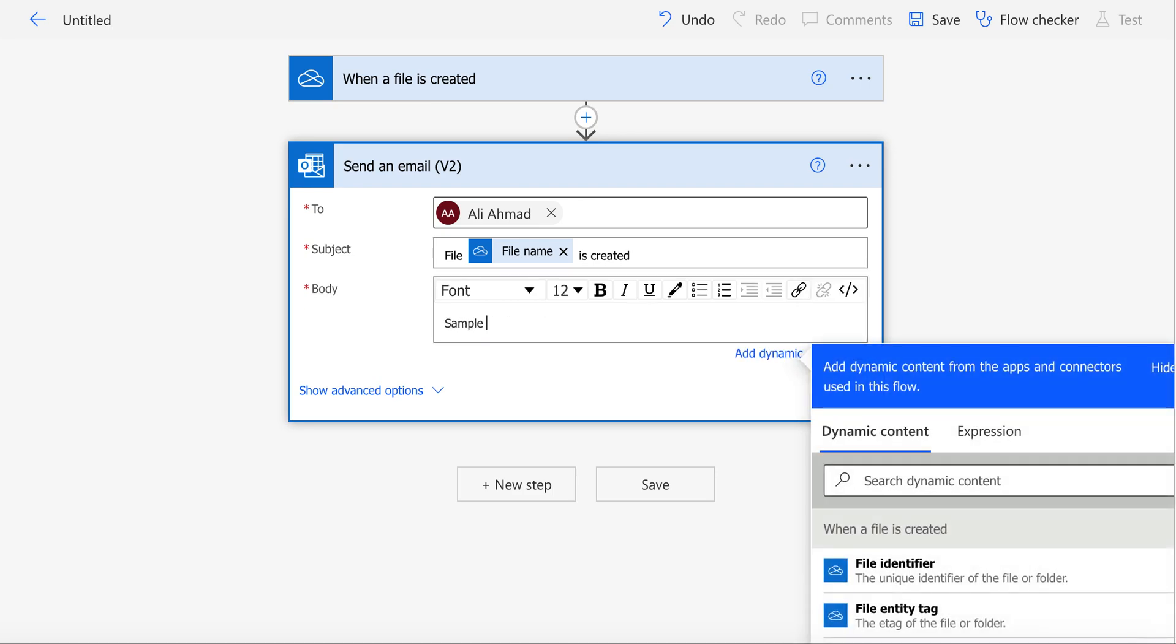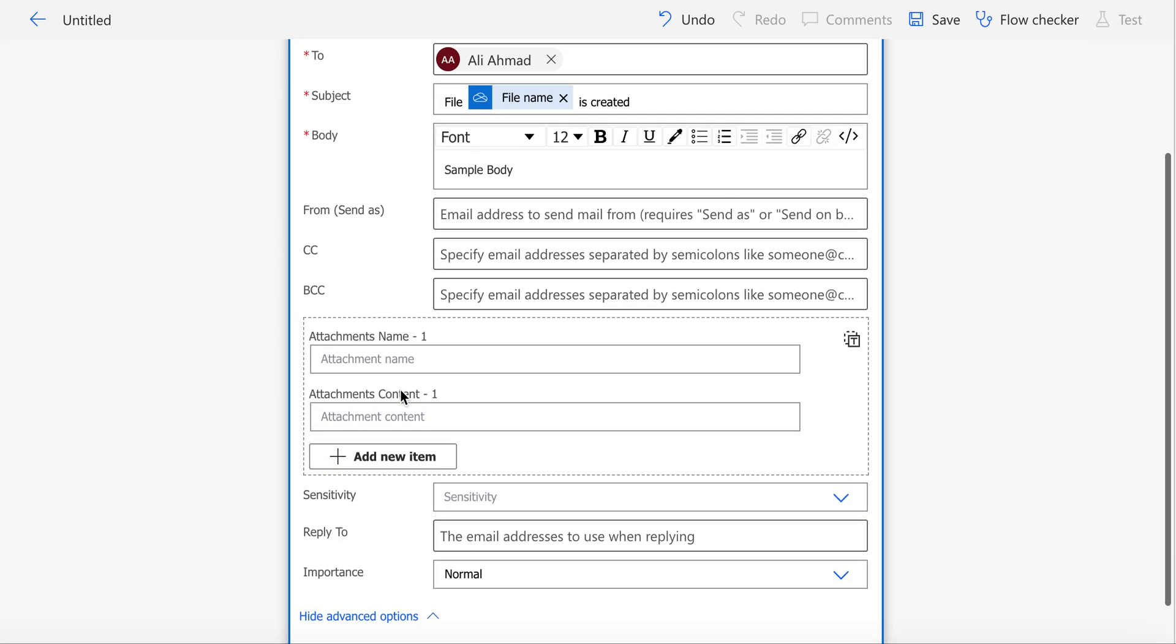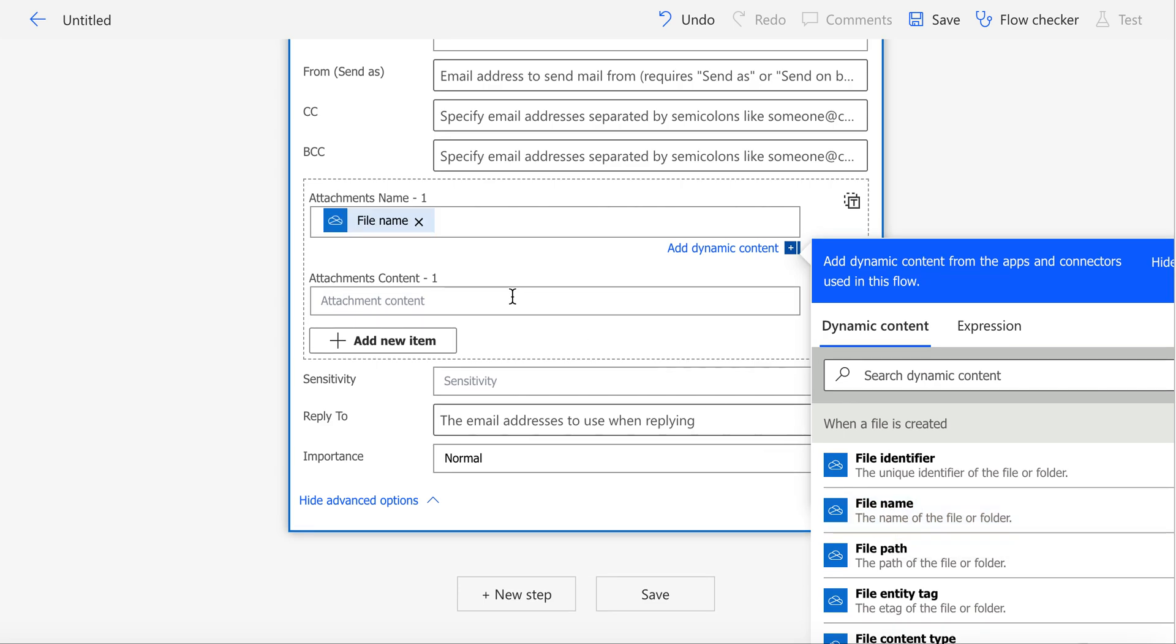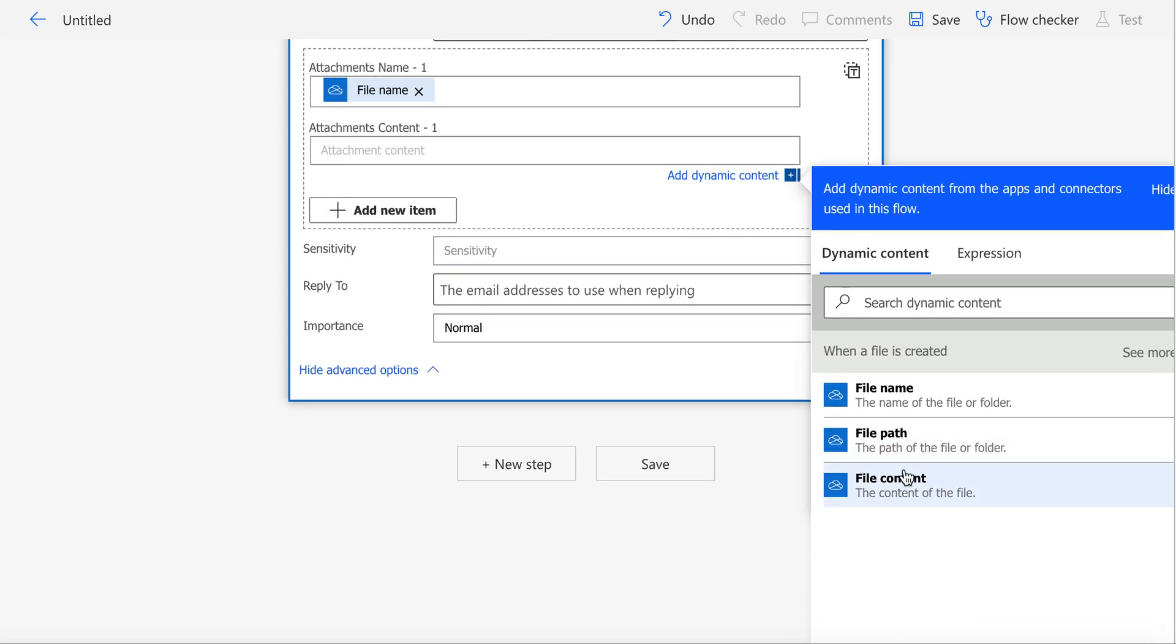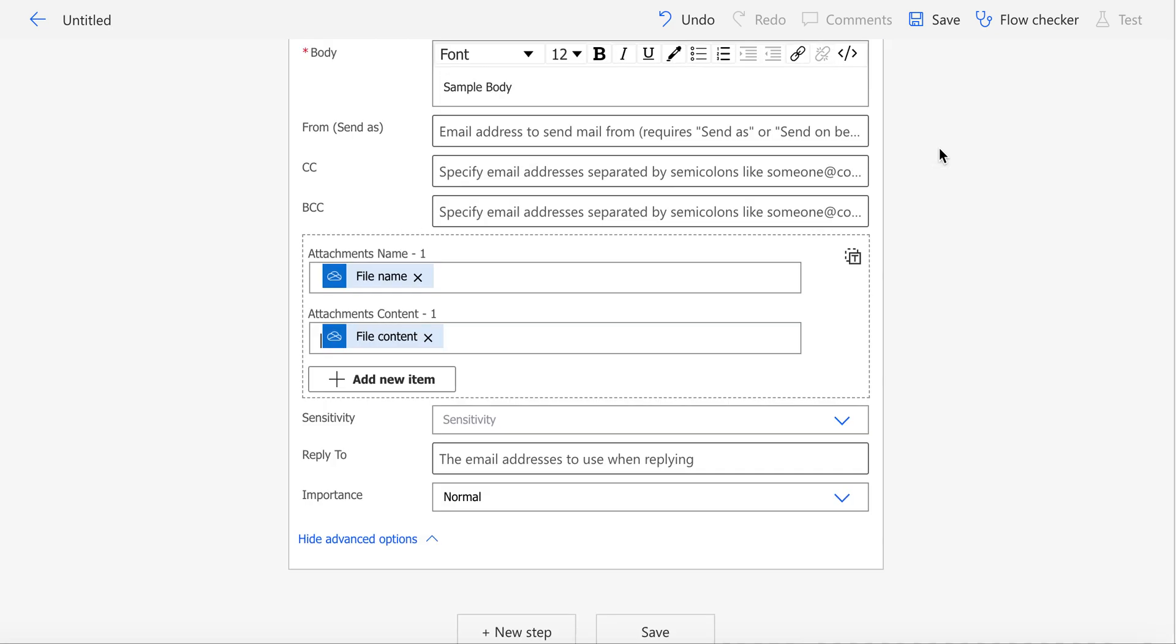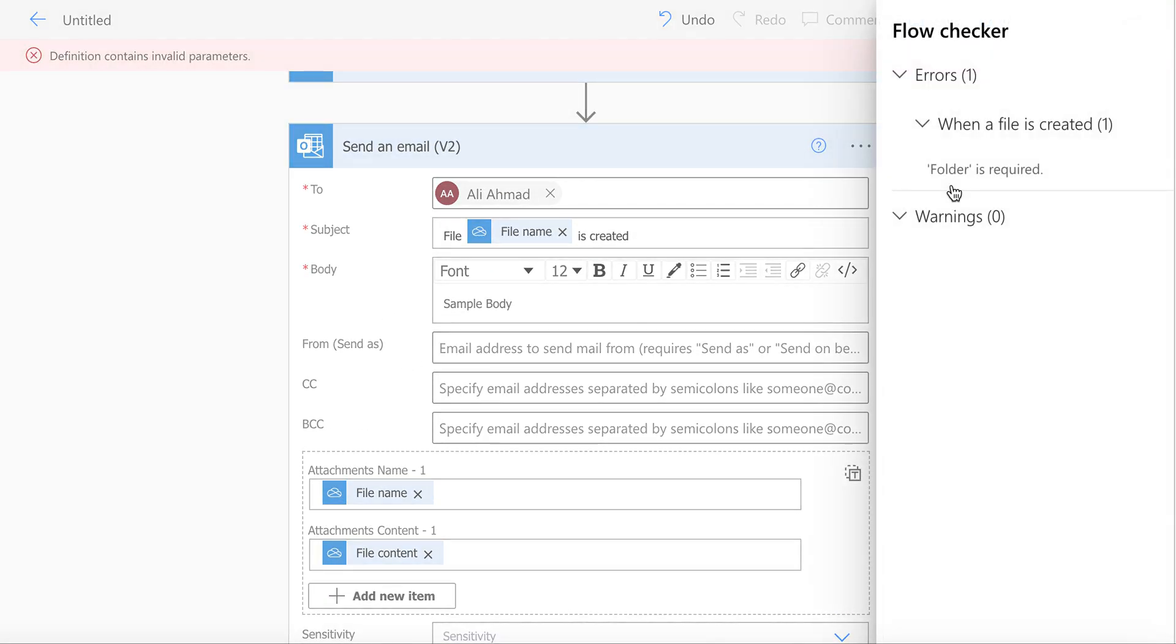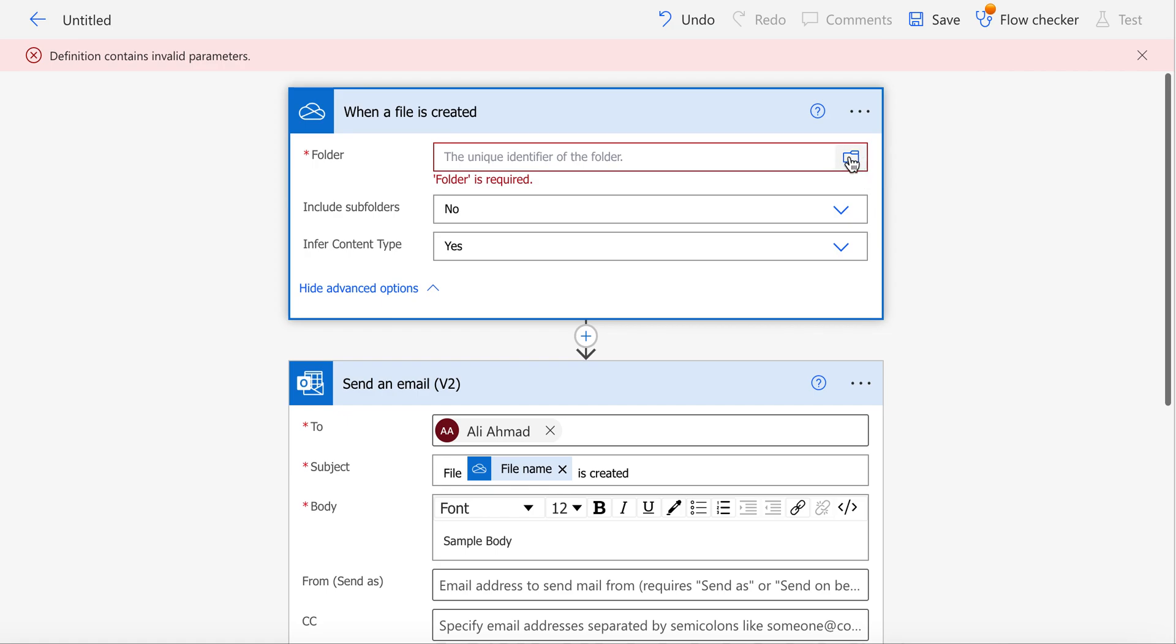In Body, you can put sample body or whatever you like to put. After this, show advanced options. You need to add Attachment Name – for Attachment Name, pick the File Name from dynamic content, and for Attachment Content, pick File Content. After this, save it. You